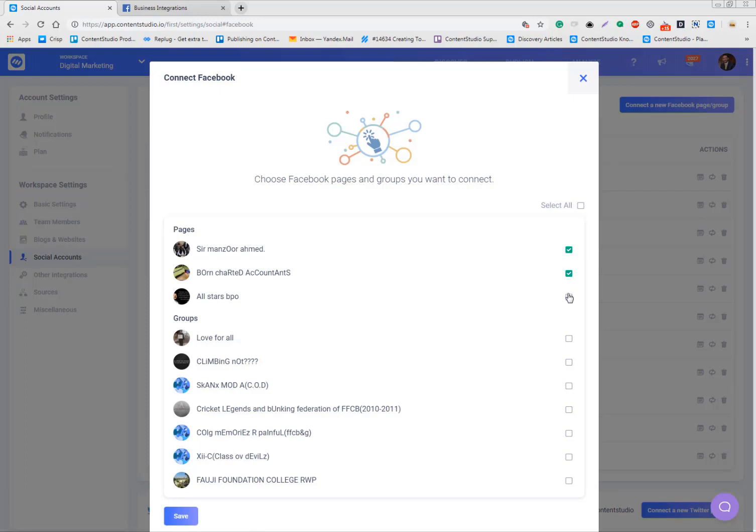So all of your pages and groups are listed and they're all showing up if you follow this process. If you own 100 pages, all of them will be showing up right here. This is one group that I want to add and I'll have to follow an extra step for that.